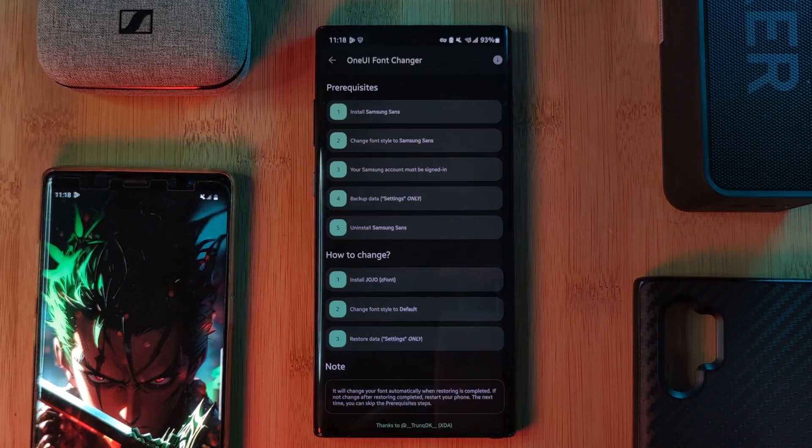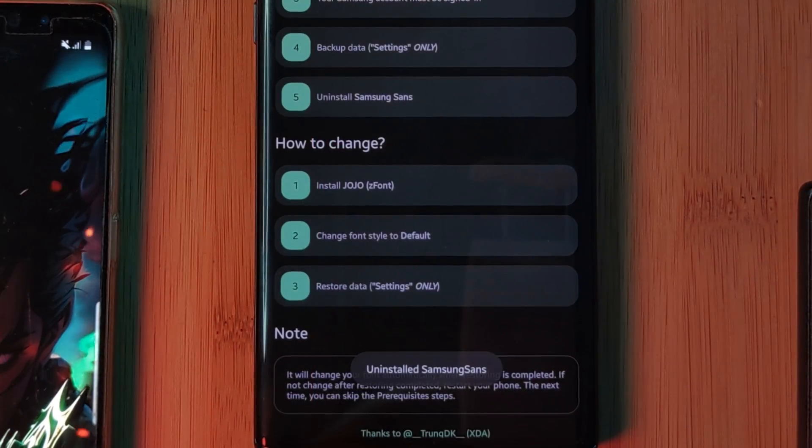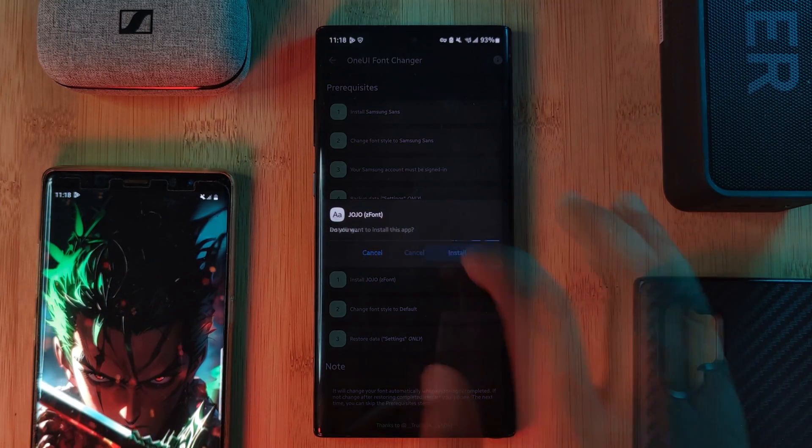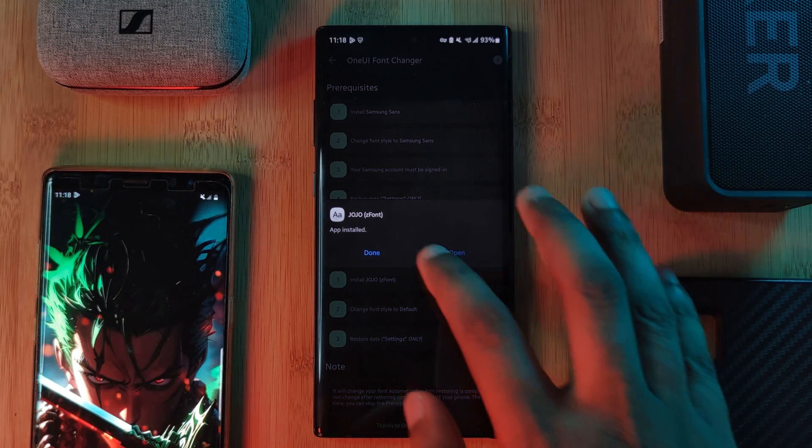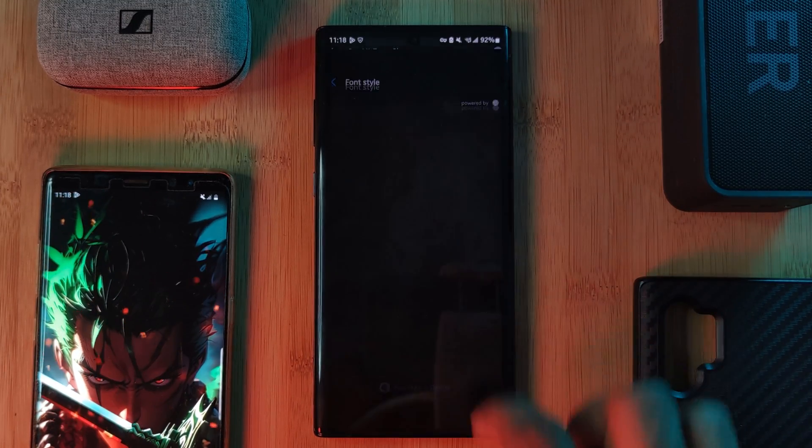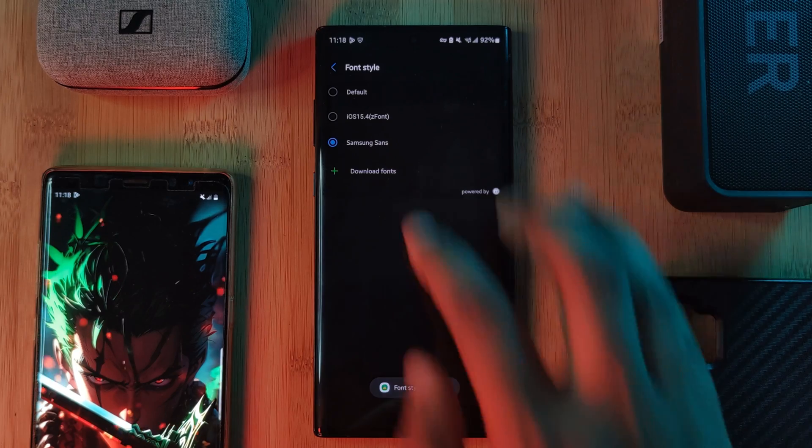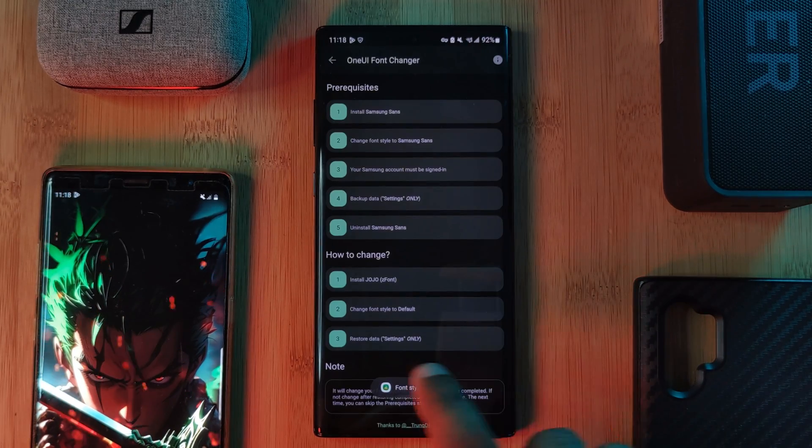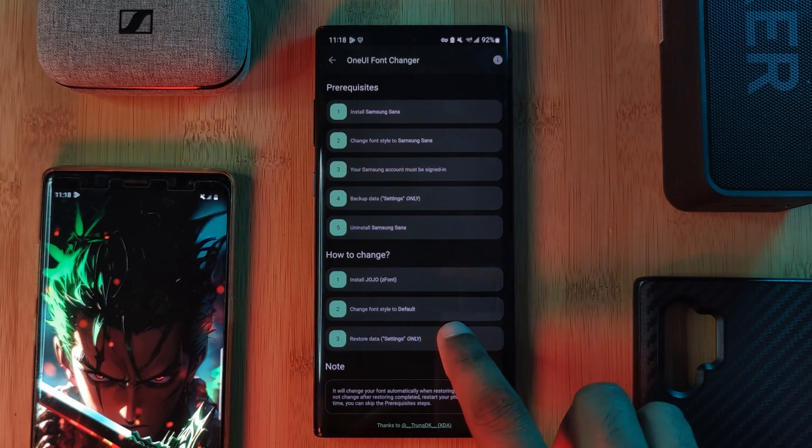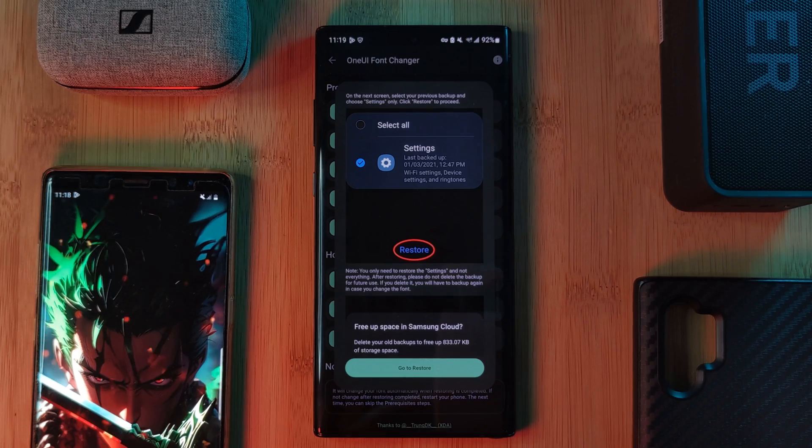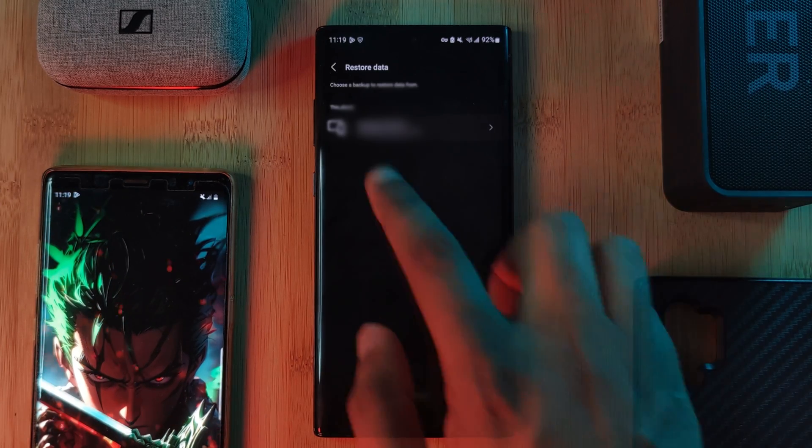Now for the final bit, let's install the Jojo font. Pretty straightforward. And then we want to set the font to default. And finally, we want to restore the settings that we backed up earlier, making sure to select only the settings.